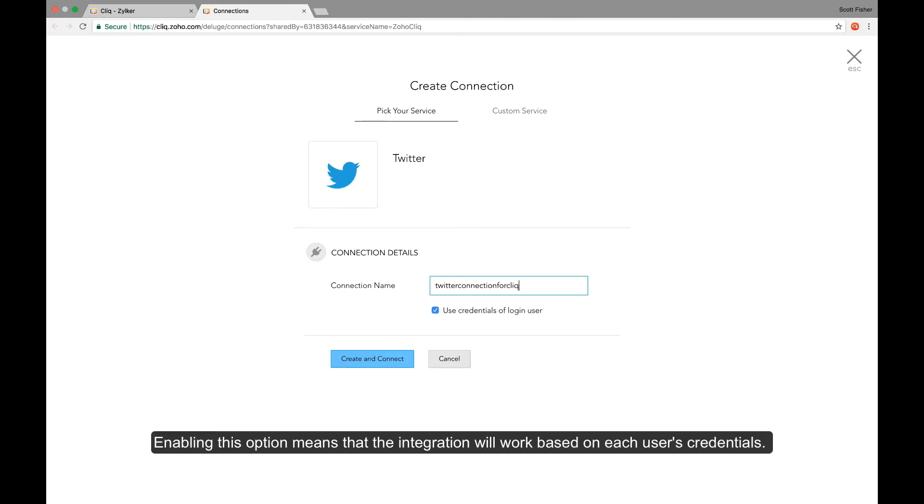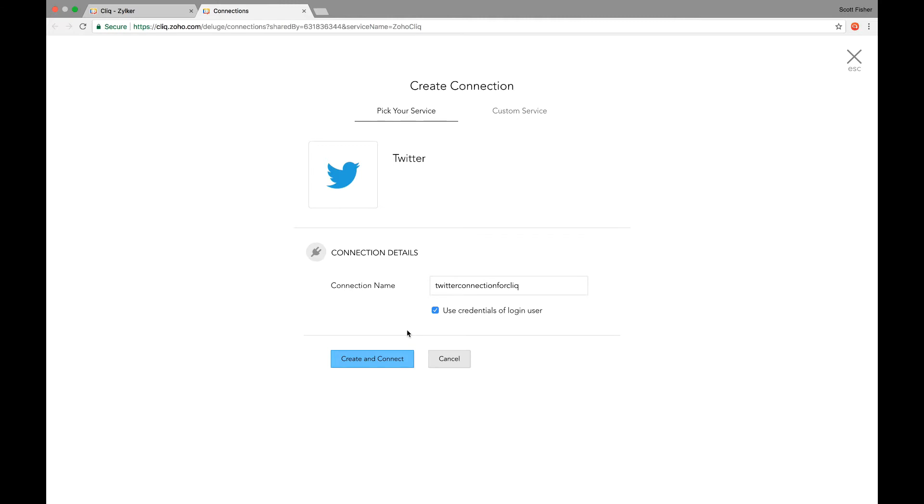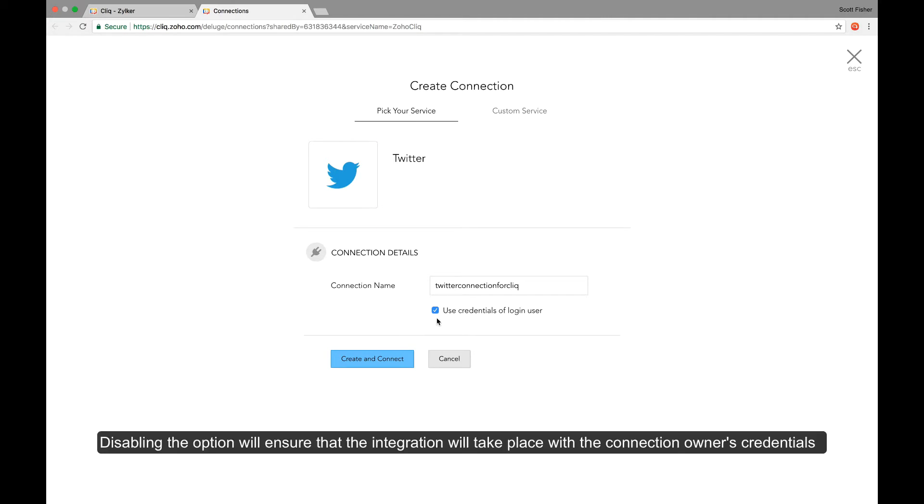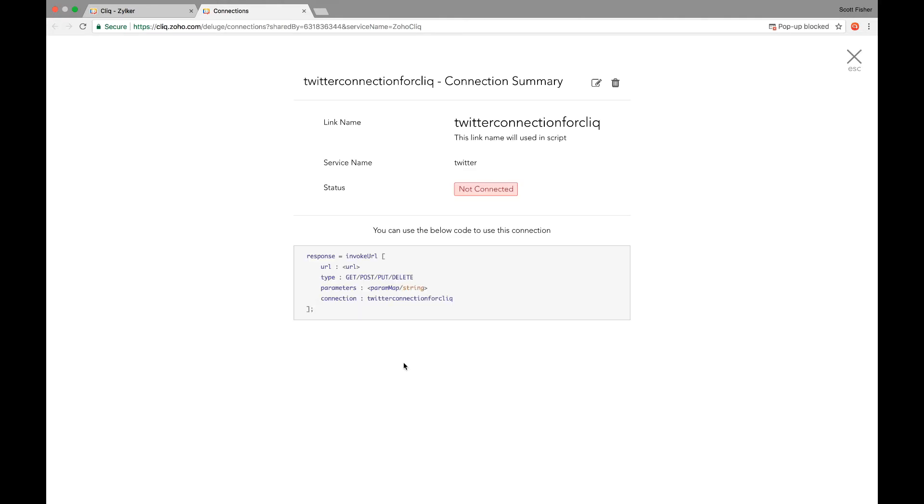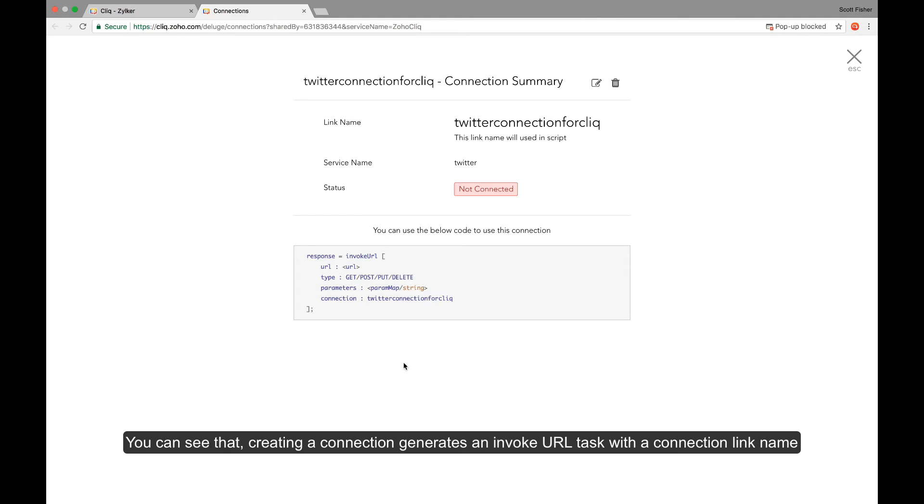And make sure you have enabled the use credentials of login user option. Enabling this option means that the integration will work based on each user's credentials and disabling the option will ensure that the integration takes place only with the connection owner's credentials. So once that is done, click on create and connect to create the connection.